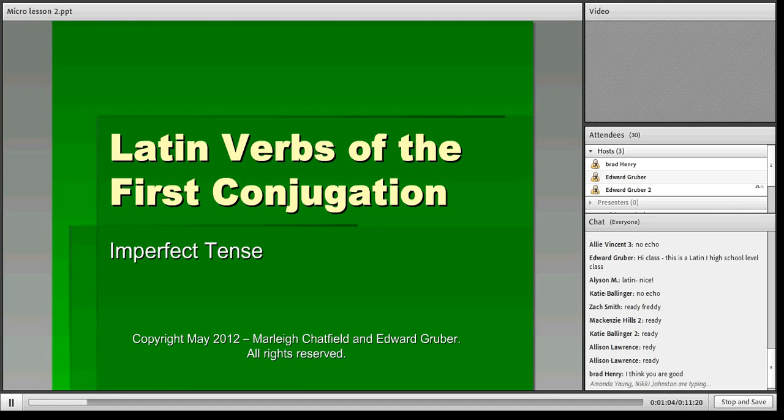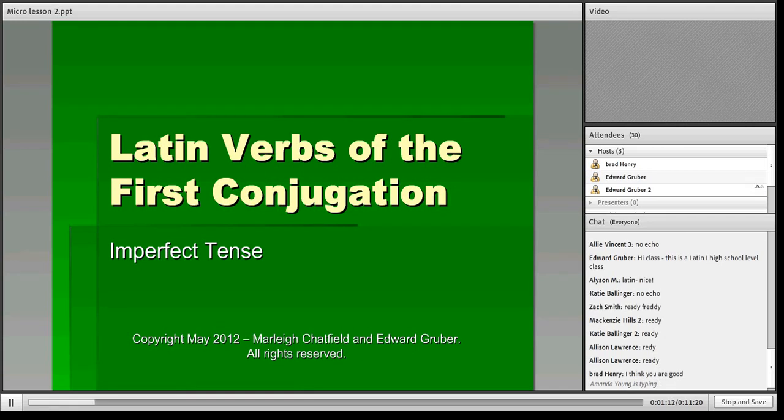Alright, here we go. Today's lesson is about Latin verbs of the first conjugation. In Latin there are four conjugations of verbs and six tenses, so today we're only going to learn how to form the imperfect tense of the first conjugation.